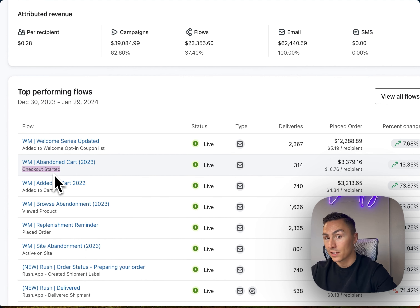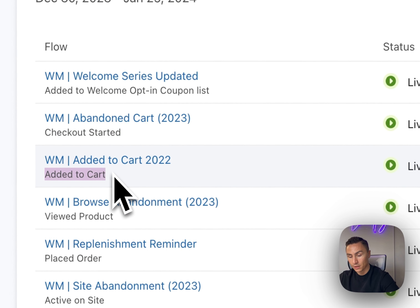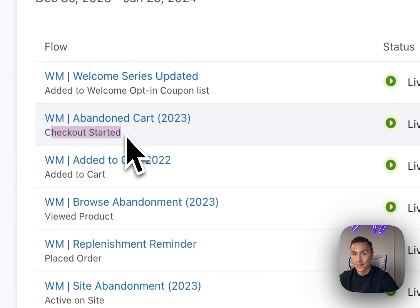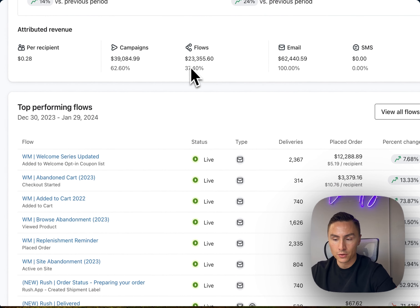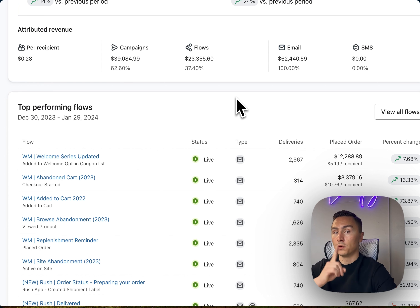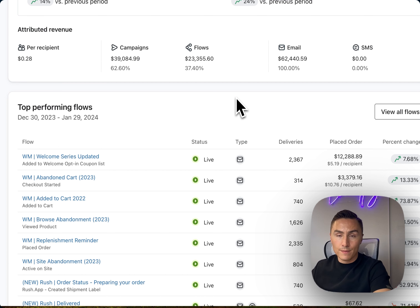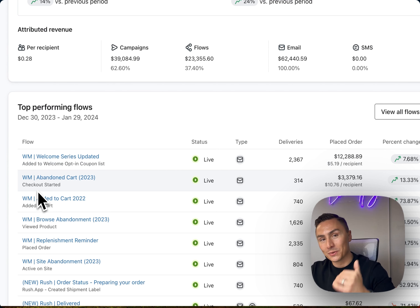The biggest difference you're probably going to ask about immediately is abandoned cart versus added to cart. We have different triggers. This automation is triggered when someone started the checkout and has not placed an order, versus this automation, which is triggered when someone adds to cart without starting a checkout or placing an order. These two together generated a significant amount of sales — pretty much $23,000 in the last 30 days alone.